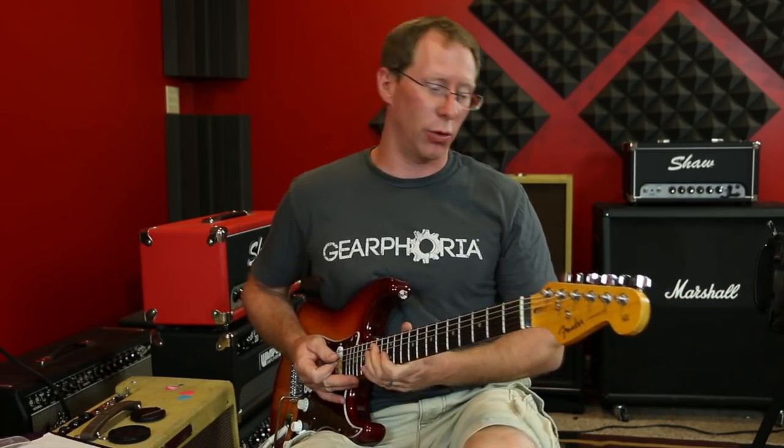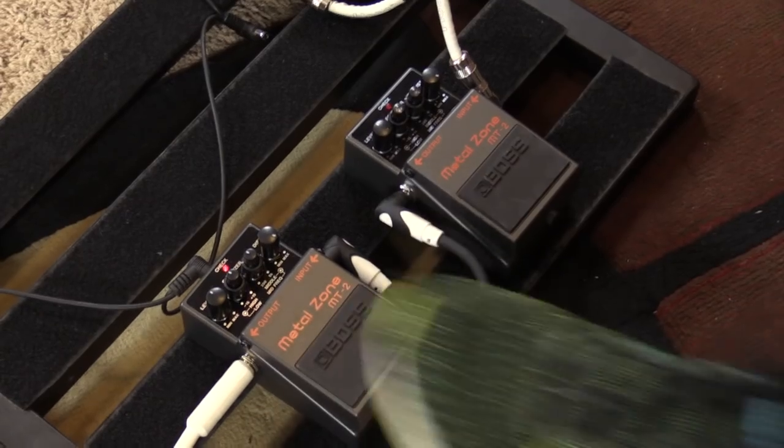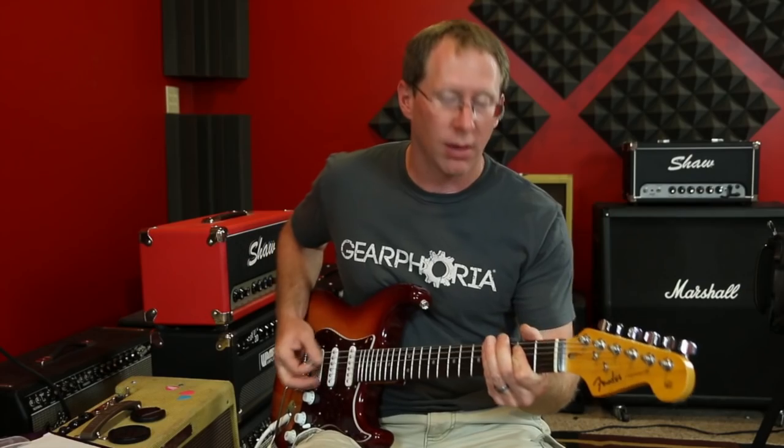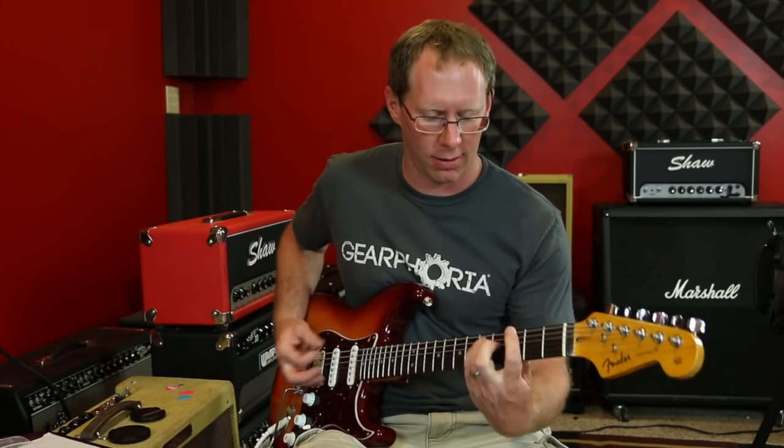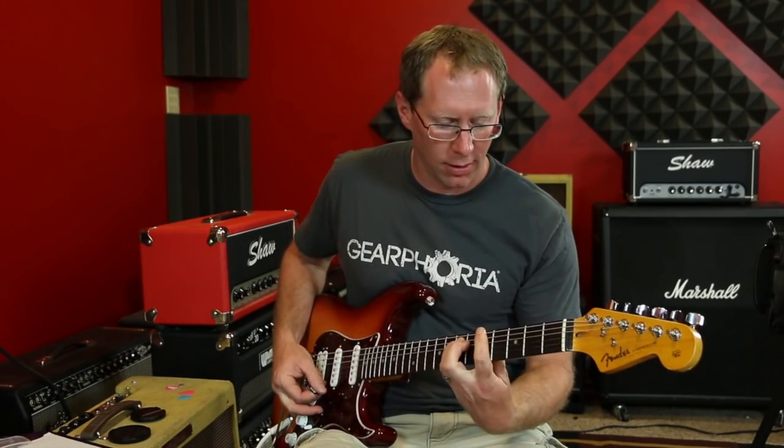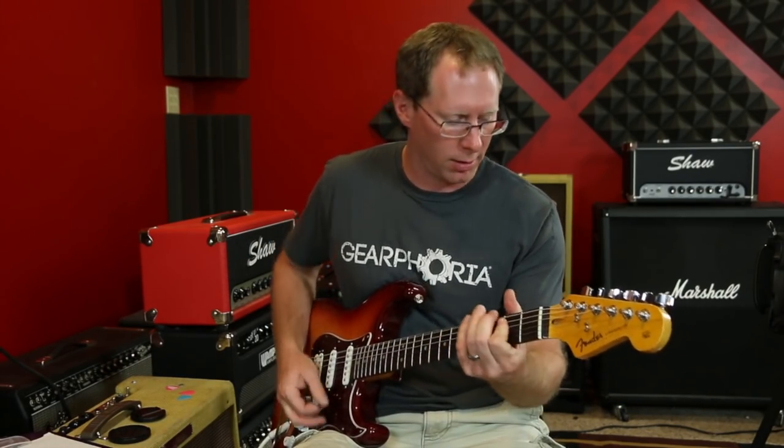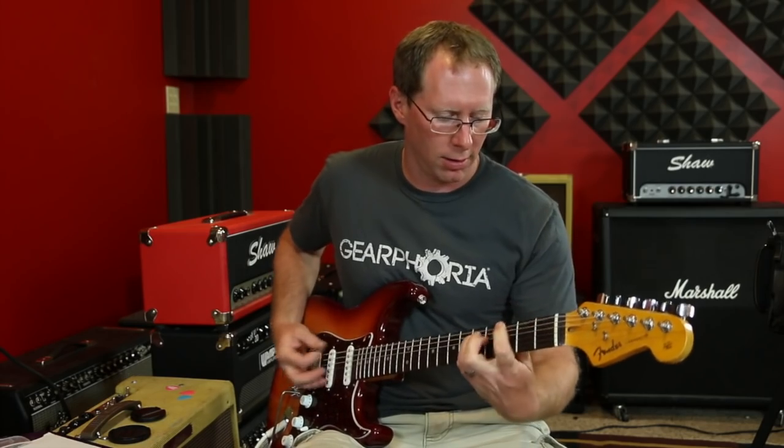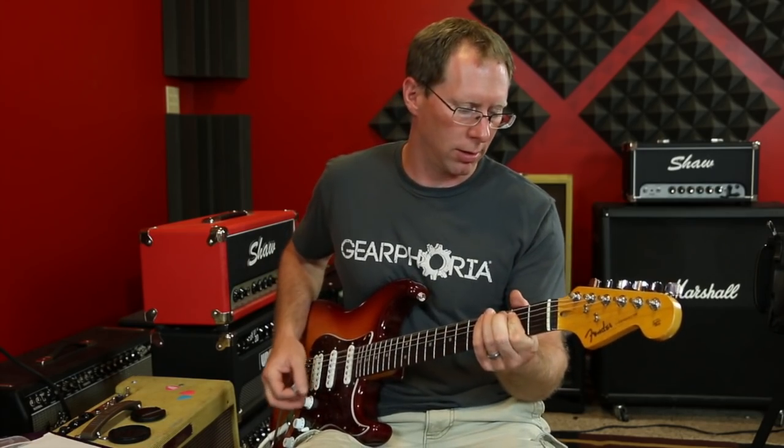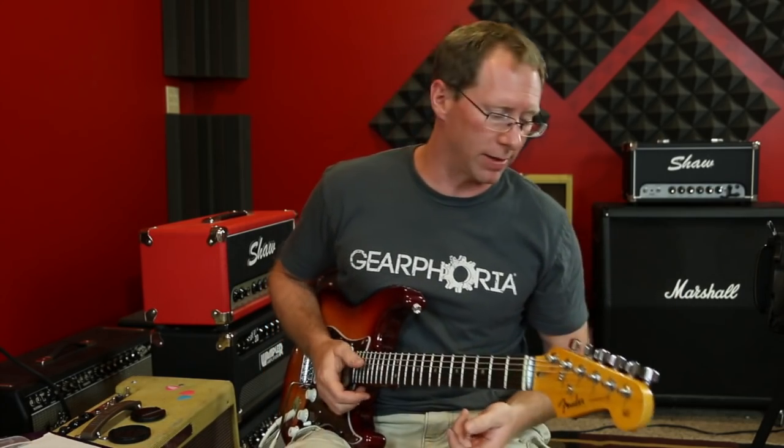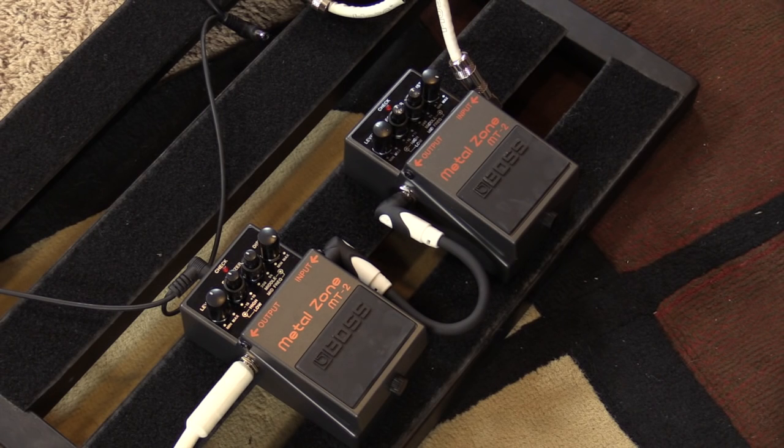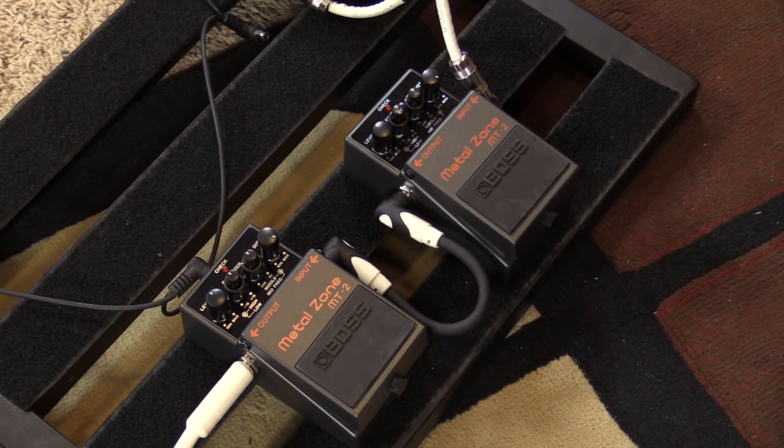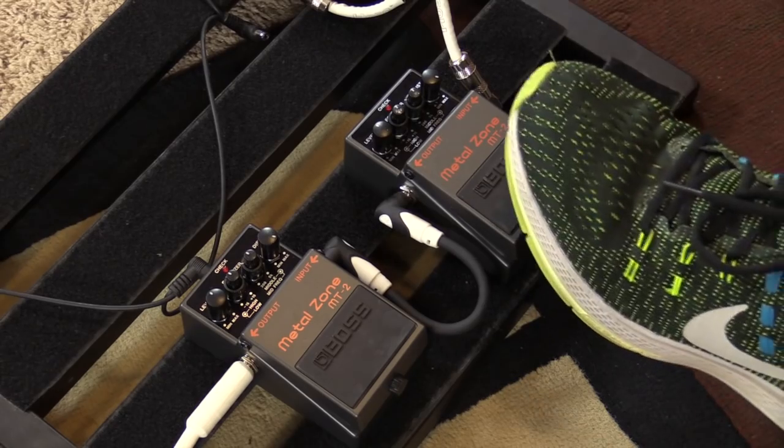Clean tone. Now let's go to the stock Metal Zone. Like I said, that's with basically everything neutral, bass and treble at noon, EQs at noon, distortion all the way up.